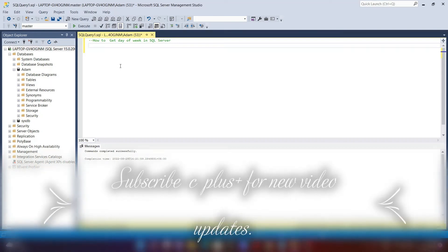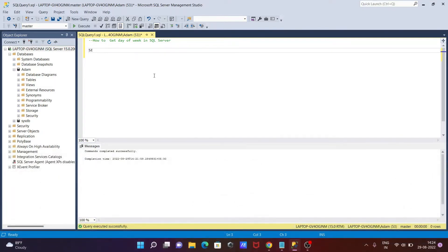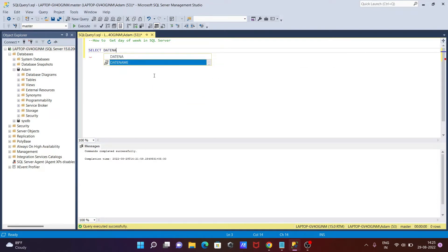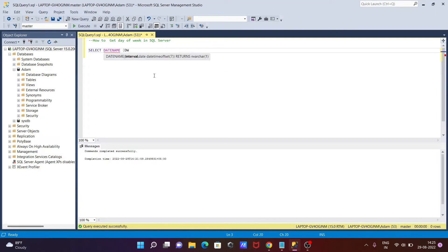In this video lecture, I'm going to discuss how to get the day of week in Microsoft SQL Server. Let's write the query. First, using a SELECT statement, we need to use DATENAME — in the bracket, write DW — then GETDATE(), and use a column alias.